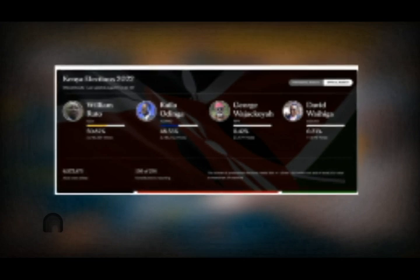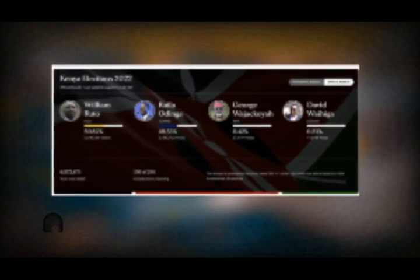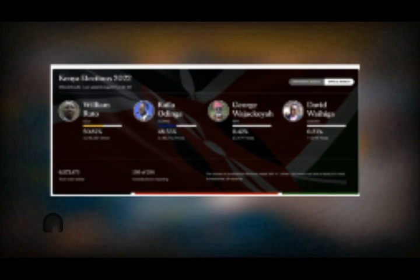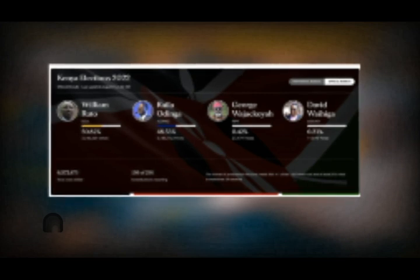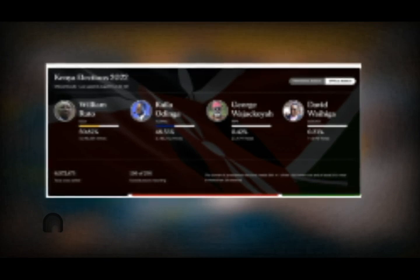The Azimio presidential candidate Raila Odinga has 48.53%, which is 3,189,712 of 6,372,473 votes that have been verified by IEBC as per the same report.